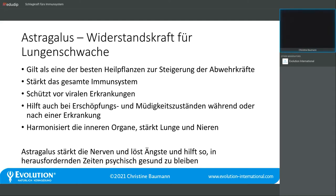Astragalus harmonisiert alle inneren Organe und stärkt insbesondere die Lunge und die Nieren. Lungenschwache Patienten profitieren sehr – er wird eingesetzt bei Asthma, COPD, Lungenemphysemen und auch bei Rauchern. Er stärkt die Nerven und löst Ängste, weshalb er hilft, in herausfordernden Zeiten gesund zu bleiben und sich die Angst vor Erkrankungen nicht so sehr zu Herzen zu nehmen.